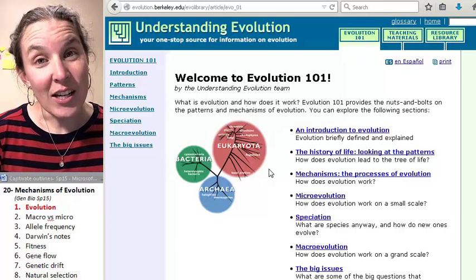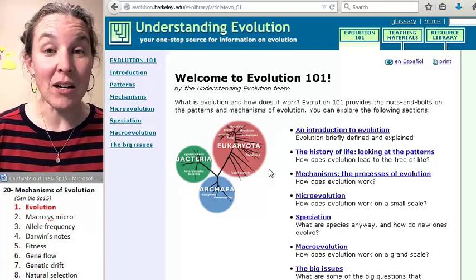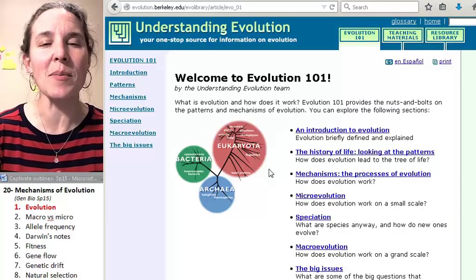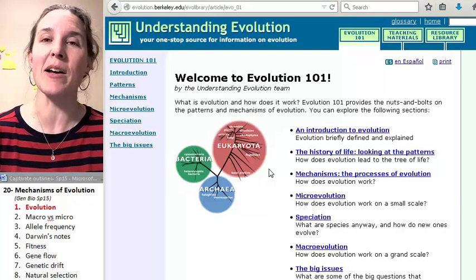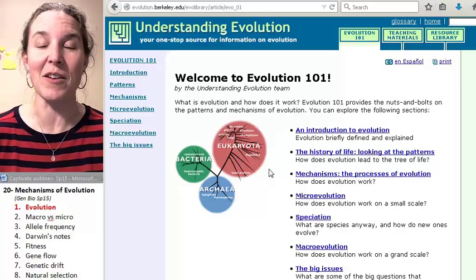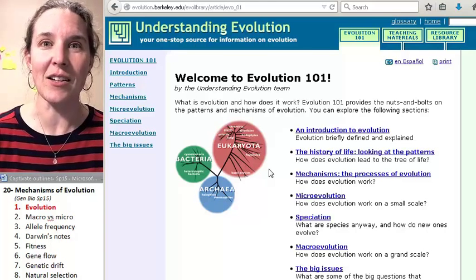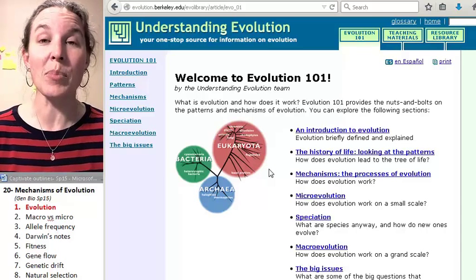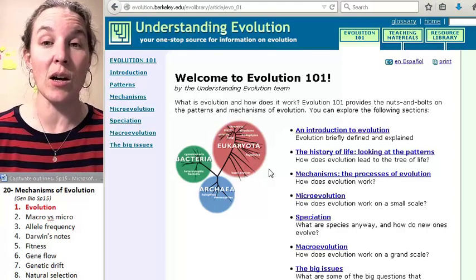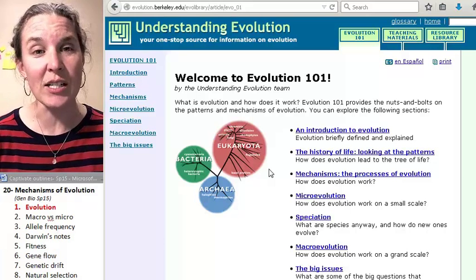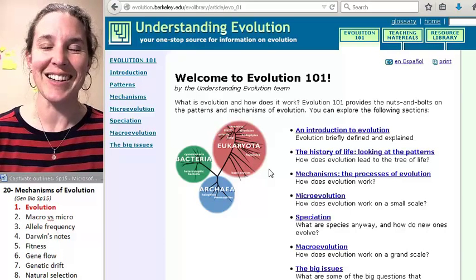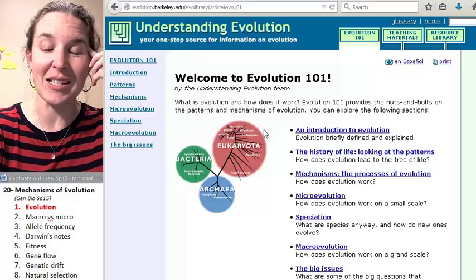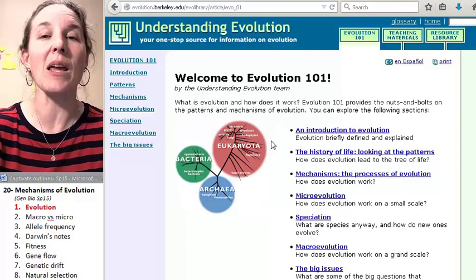Let's start this conversation by reminding ourselves, what is evolution? I've got a website up here because I think this might quite possibly be one of my favorite websites on the internet. This is an incredible compilation of resources around evolution, very current, very interesting. So I left the web address up here so that you can go check it out — it's a nice resource.